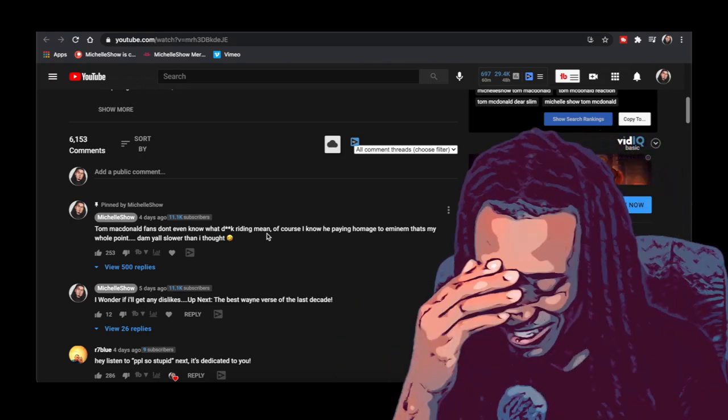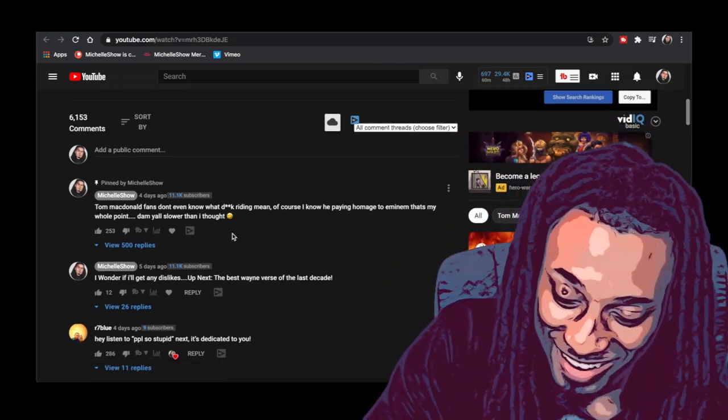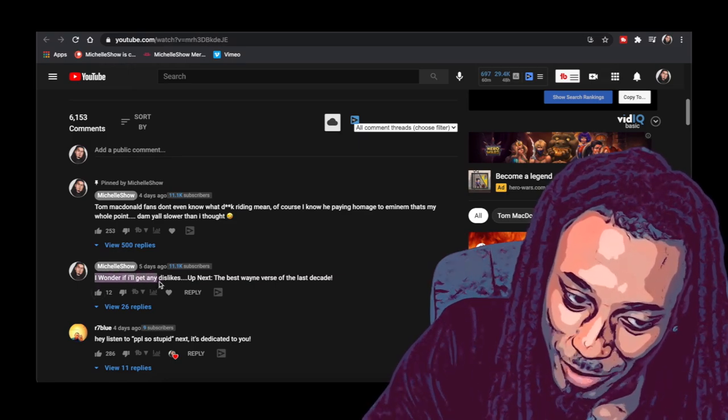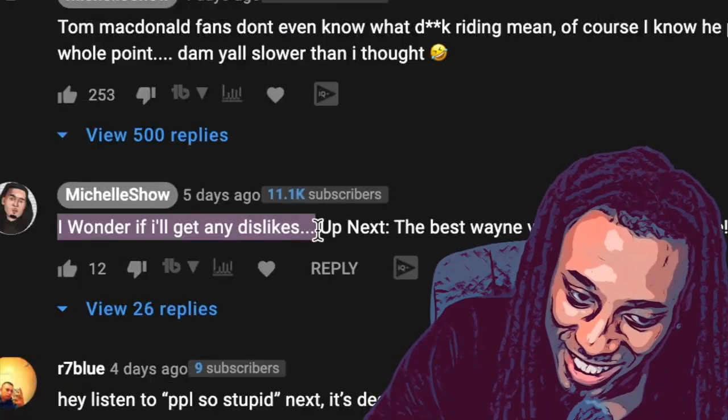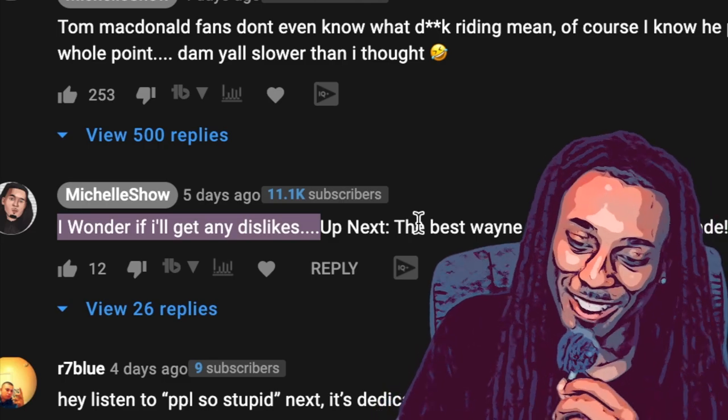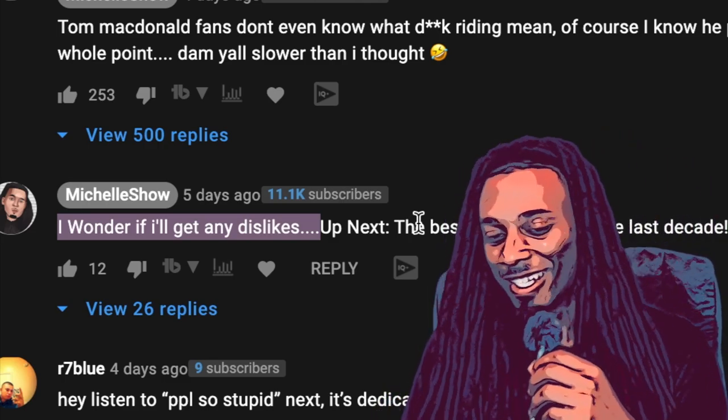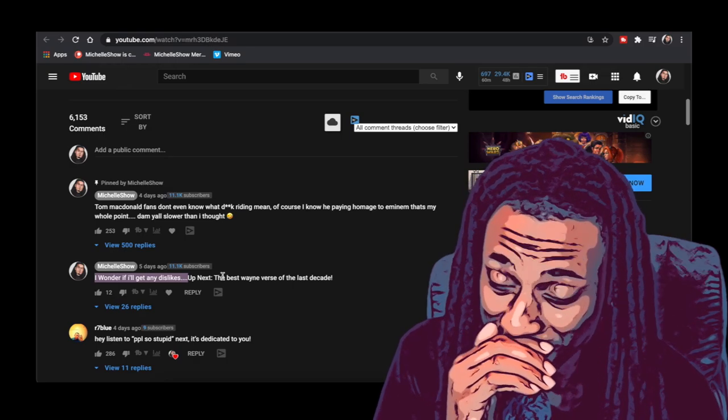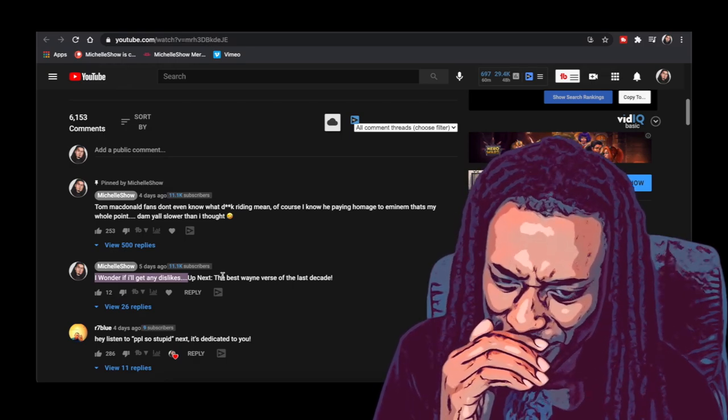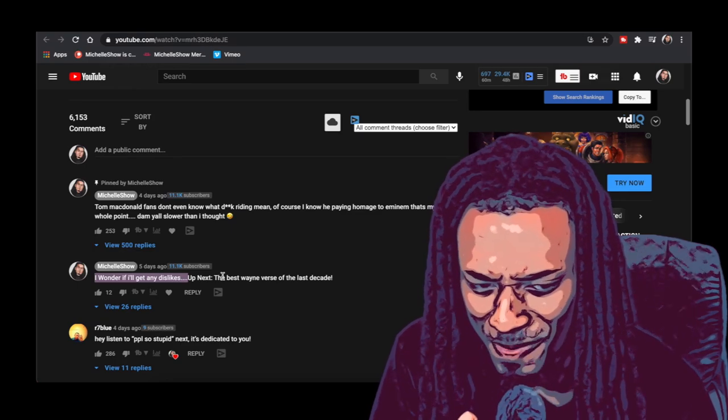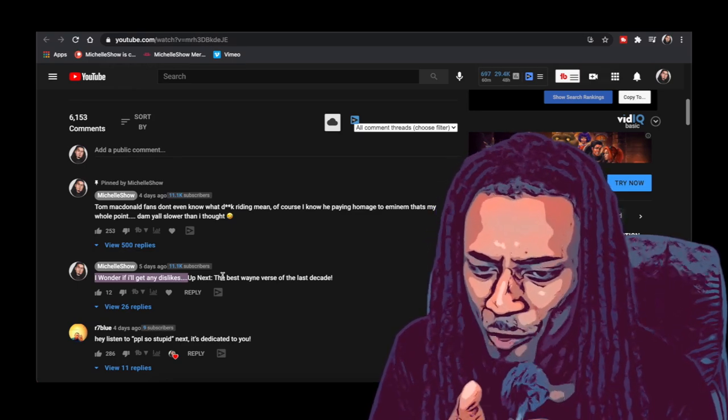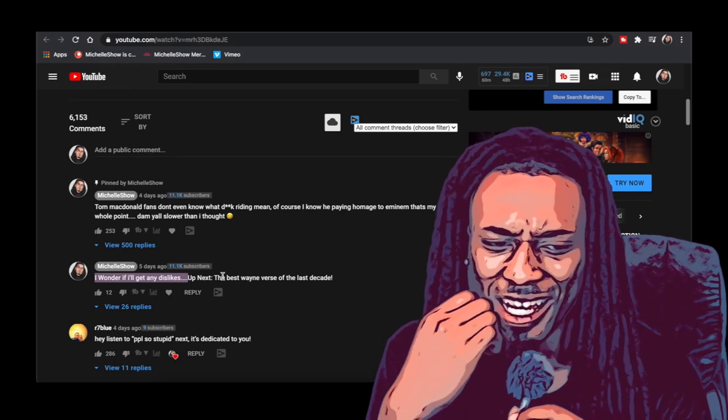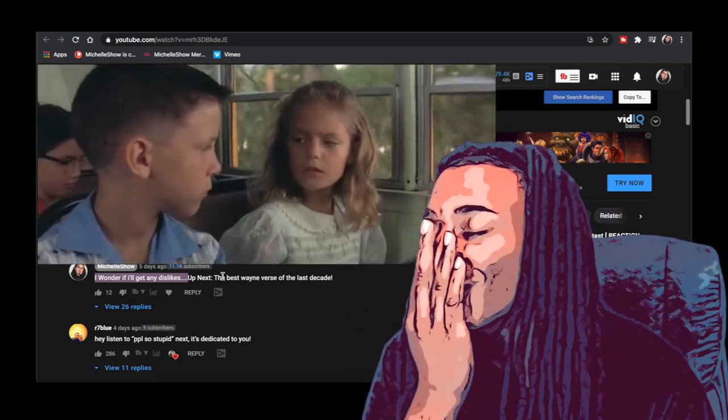Check this out, look at the first comment I put. What I made this I wonder if I'll get any dislikes dot dot dot dot. The Tom McDonald fans don't understand sarcasm. They don't know what I was saying. They think that I was really saying I wonder if I'll get any, like like I don't think I'm gonna get no dislikes on this. Are you stupid or something?